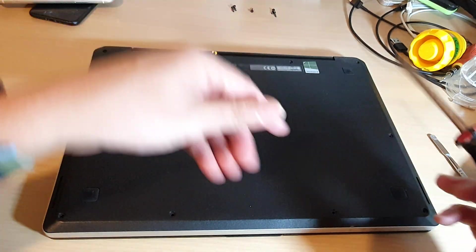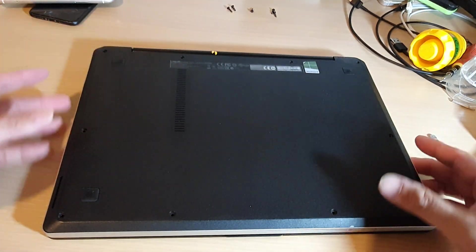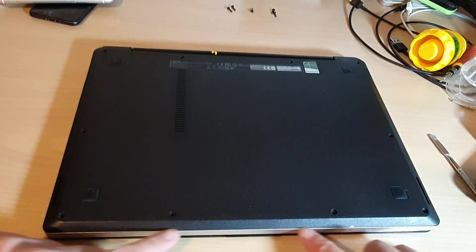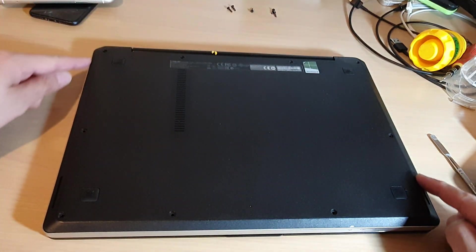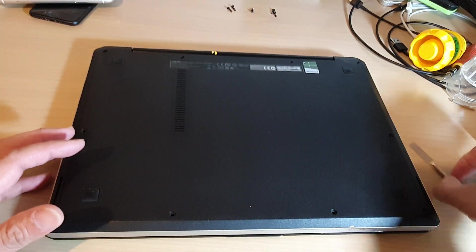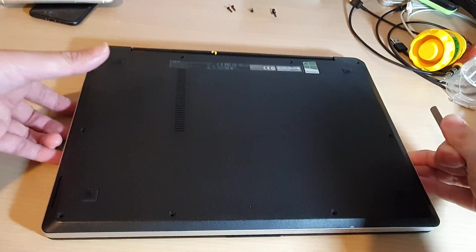Once you have removed the screws, you need to pry the back cover off. They are held down by small clips around the edge. So I'm just going to use a pry tool and open it.